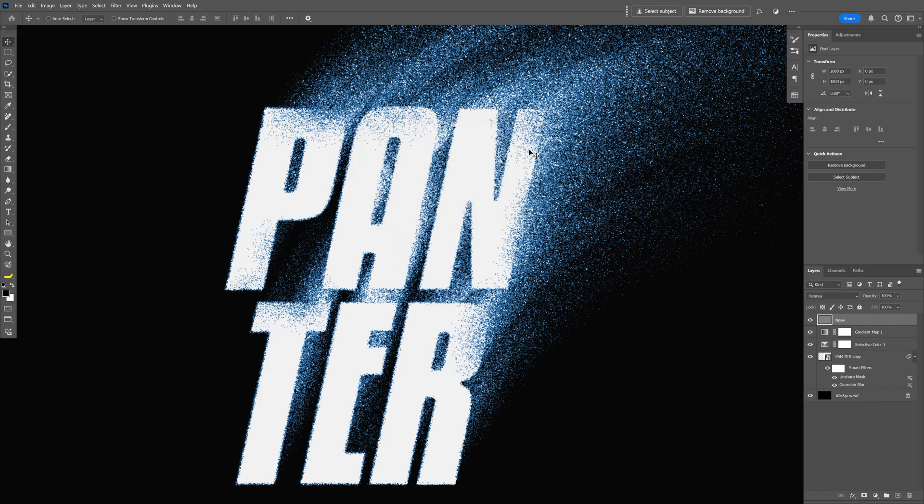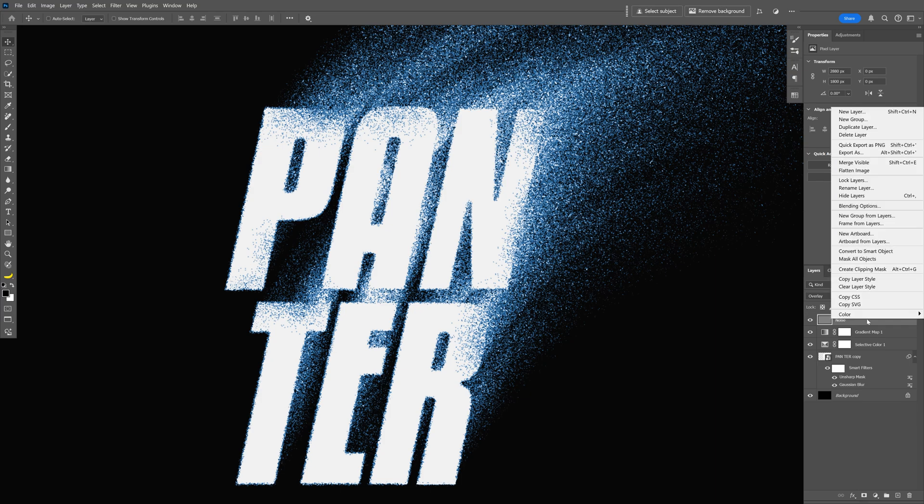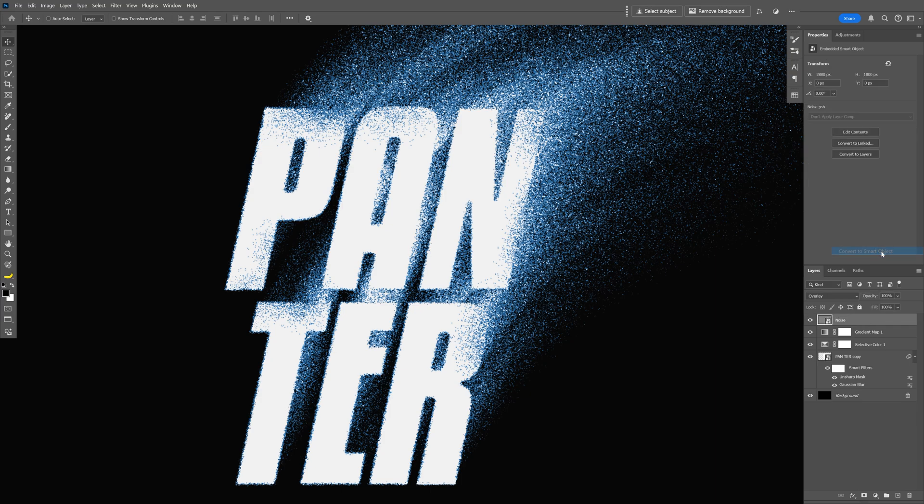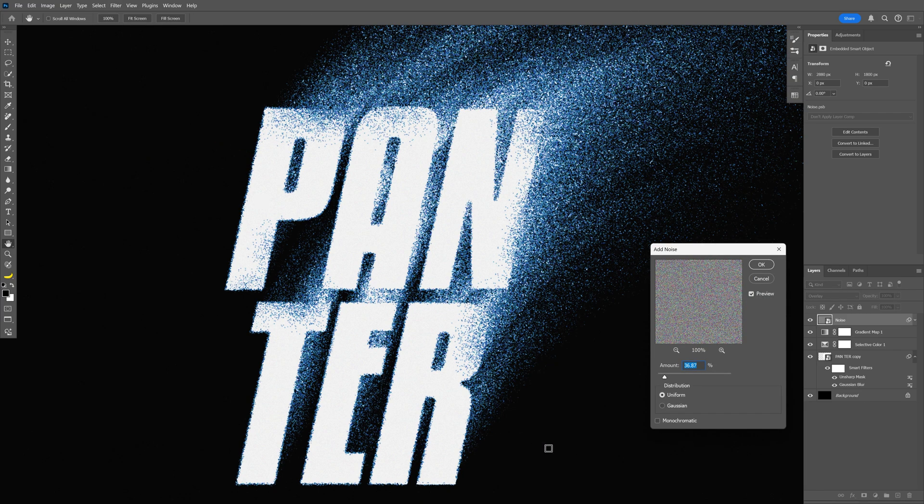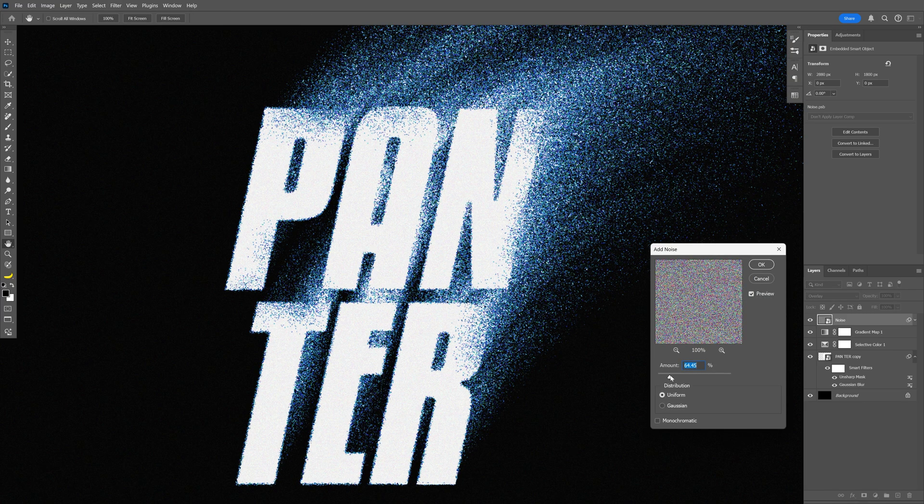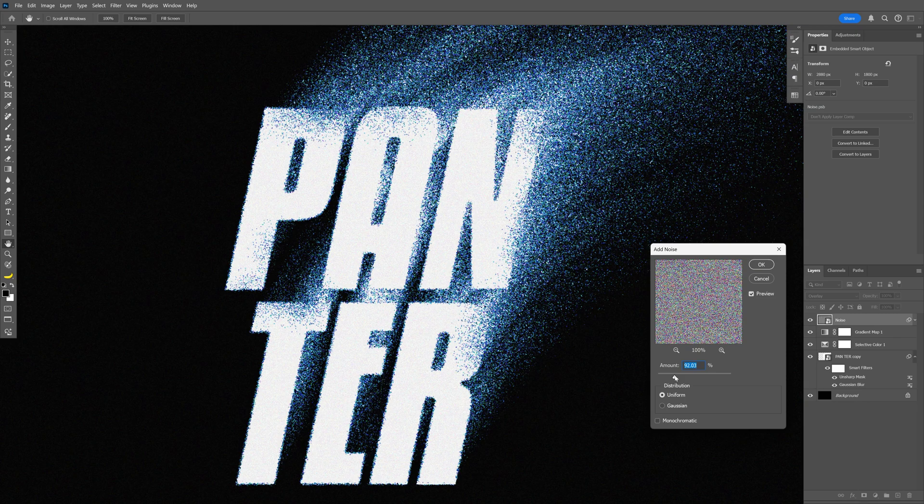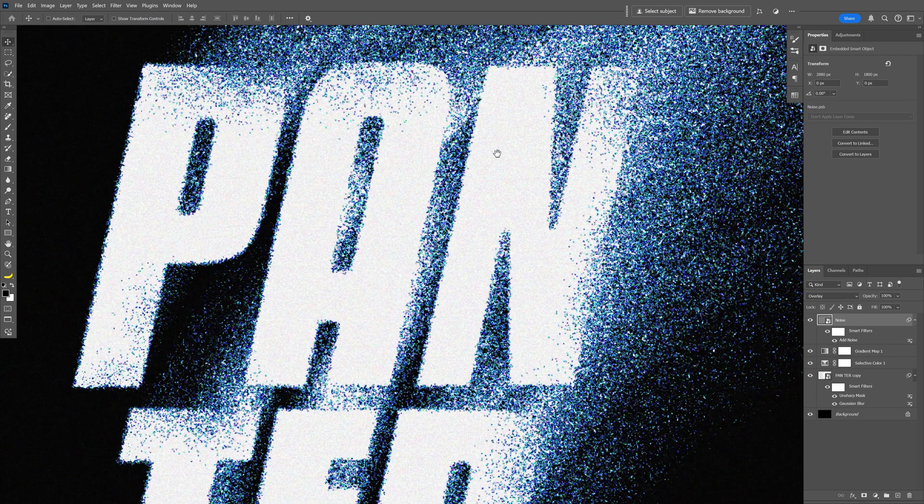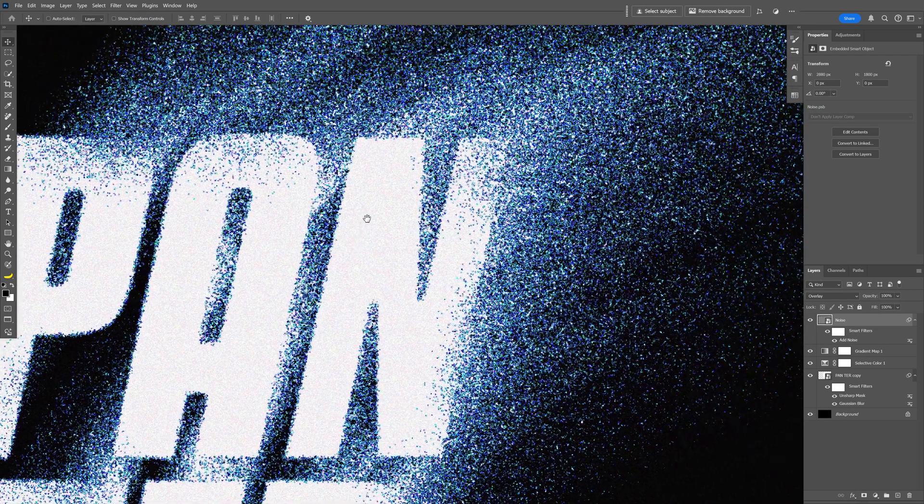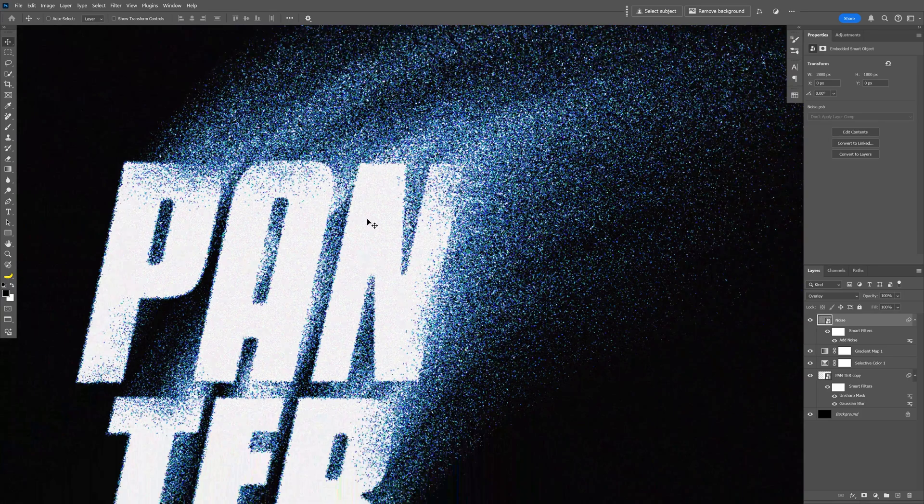And I'm gonna right click on the noise layer, convert to smart object, let's go to the Filter, Noise and select Add Noise. Make sure to uncheck Monochrome and here you can add as much noise as you like. I'm gonna go with 90, click OK and if you zoom in, you can see it's really nice and grainy.